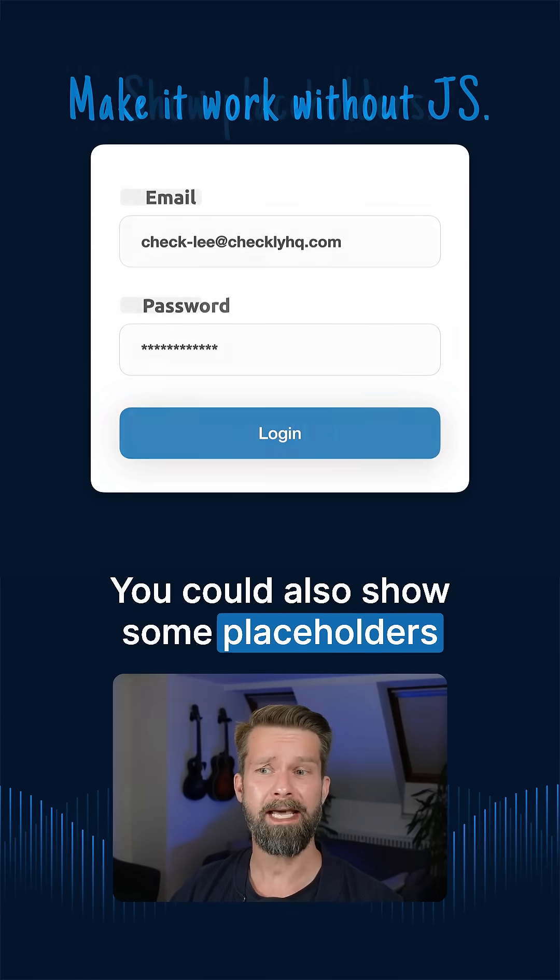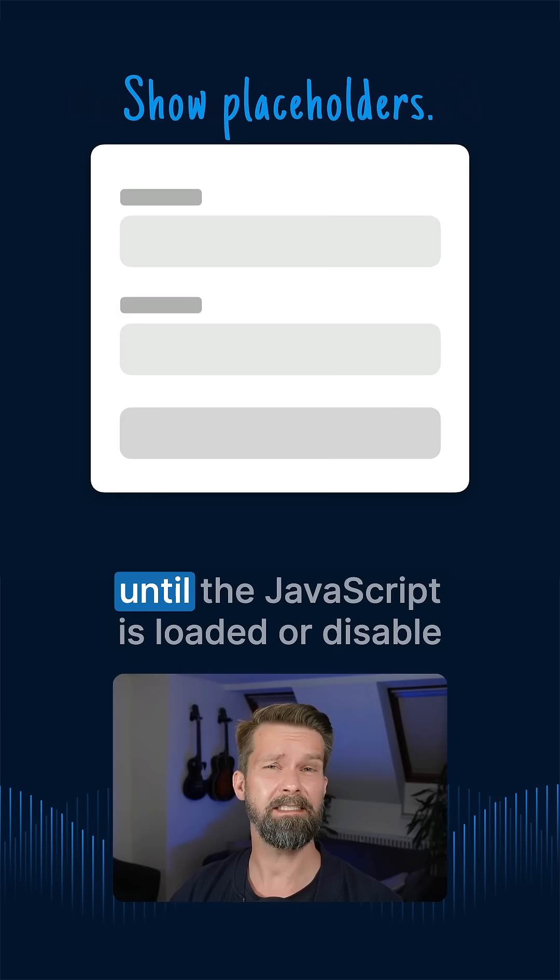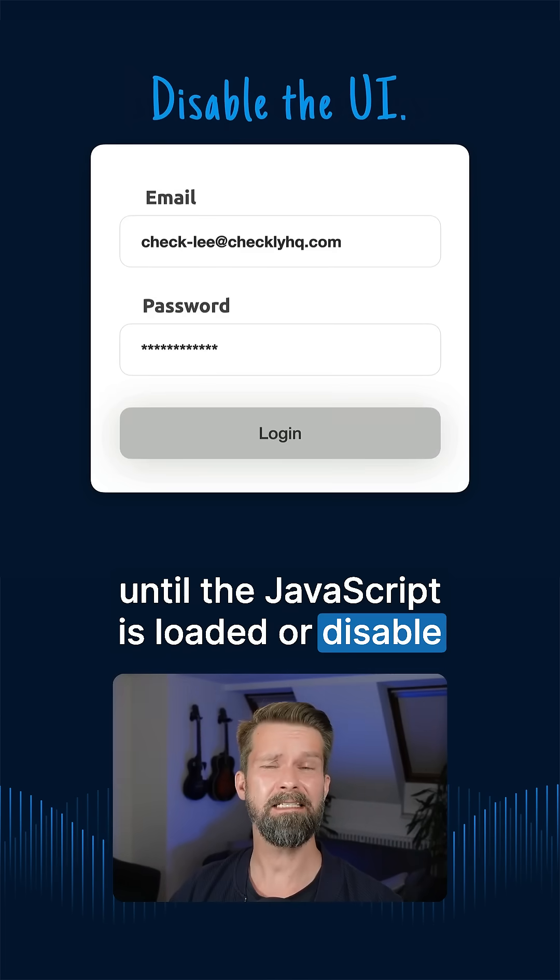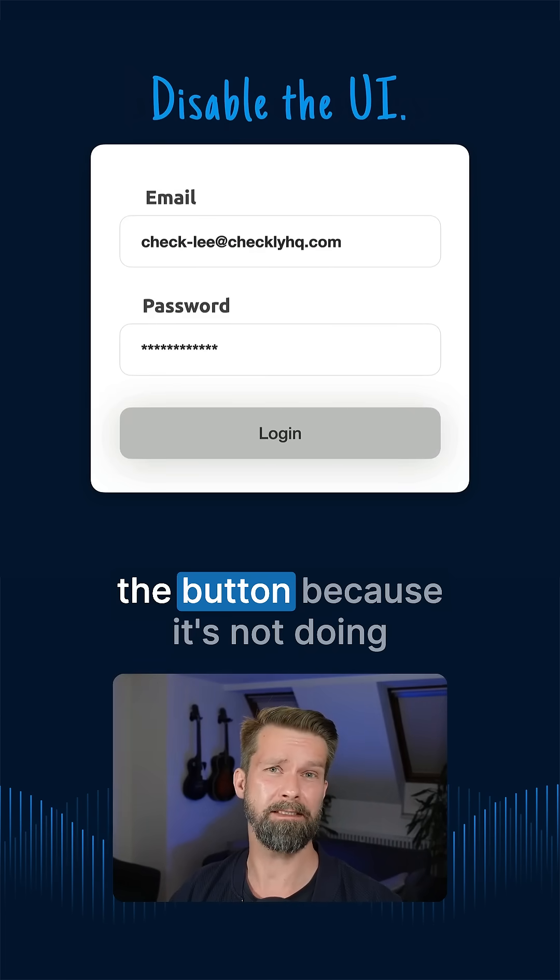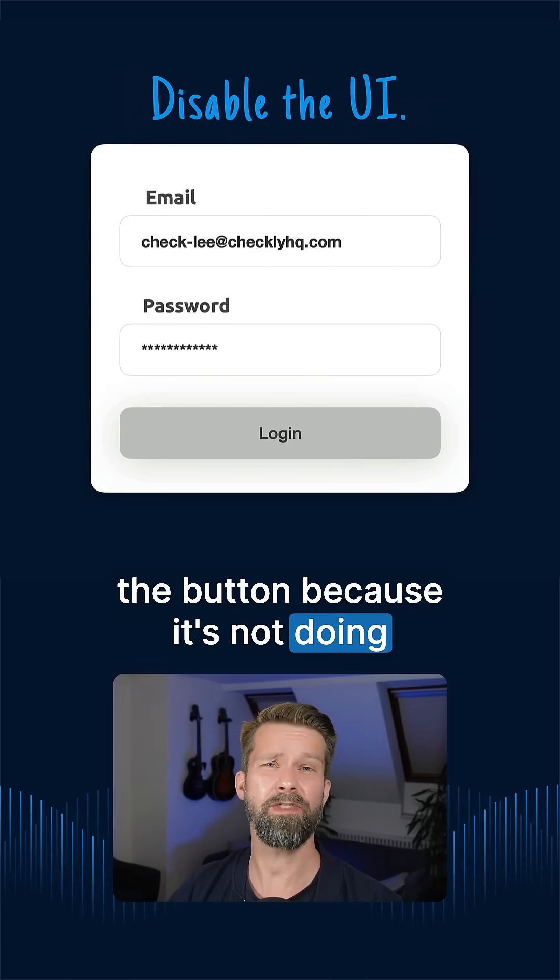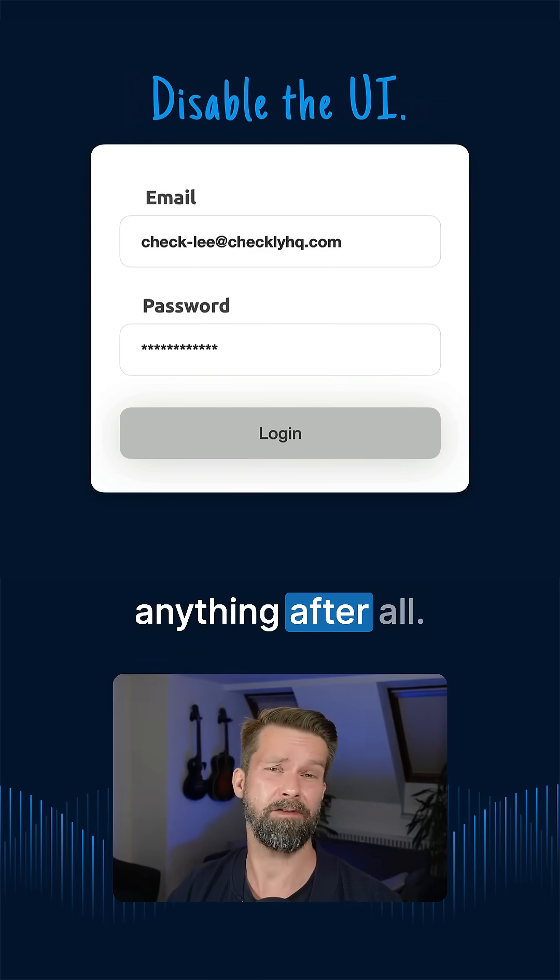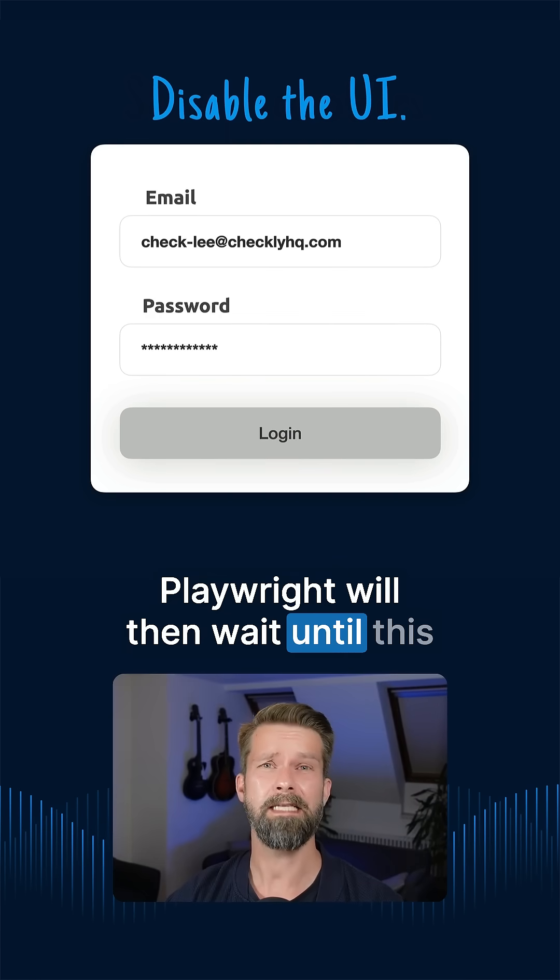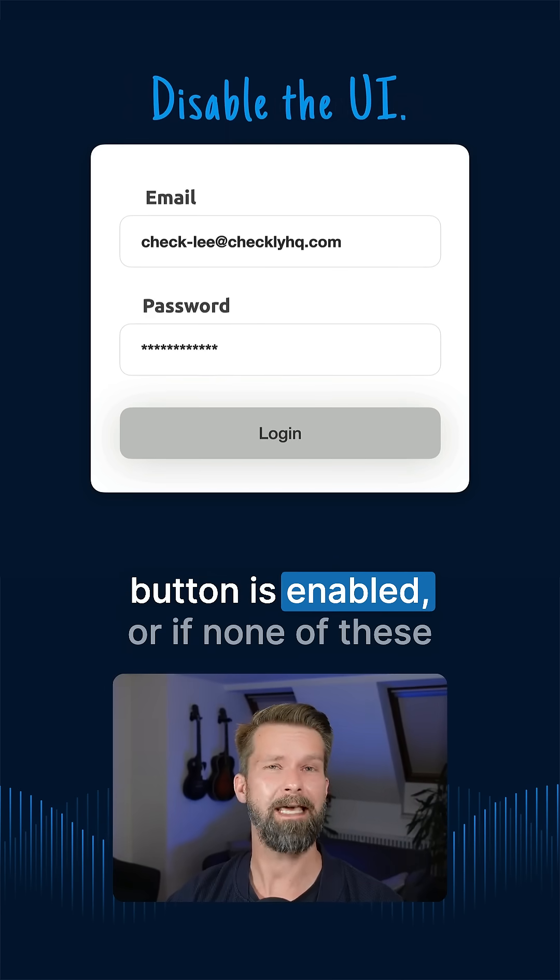You could also show some placeholders until the JavaScript is loaded or disable the button because it's not doing anything after all. Playwright will then wait until this button is enabled.